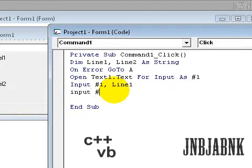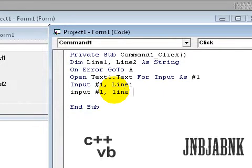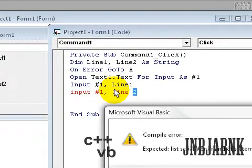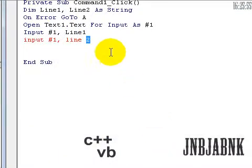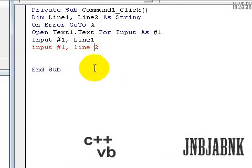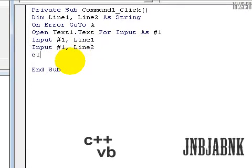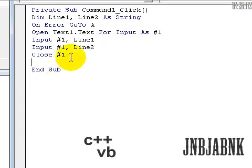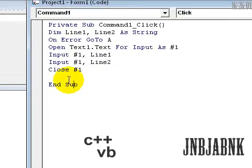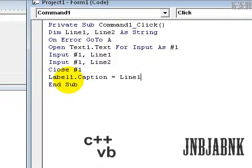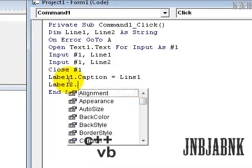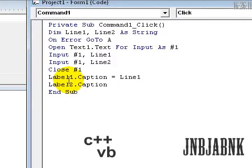Now input #1, line 2, sorry, no space, close the 1, and now type in, label 1 dot caption equals line 1, label 2 dot caption equals line 2.